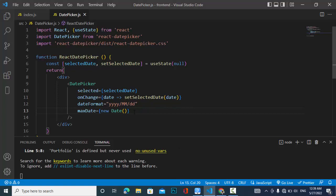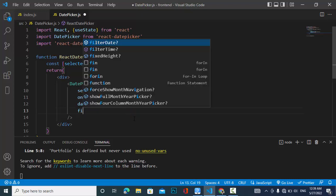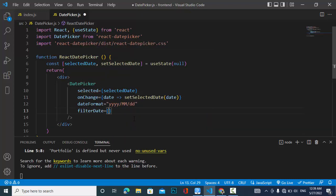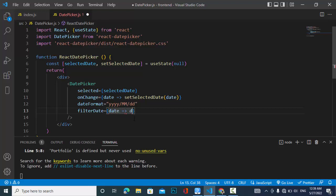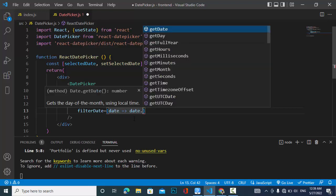If you would like to filter specific days — for example, disable Fridays, Saturdays, or Sundays — you can use the filterDate prop, which accepts a function that receives a date value.